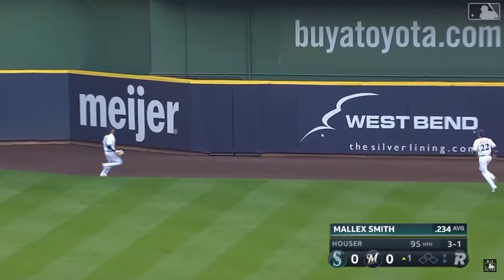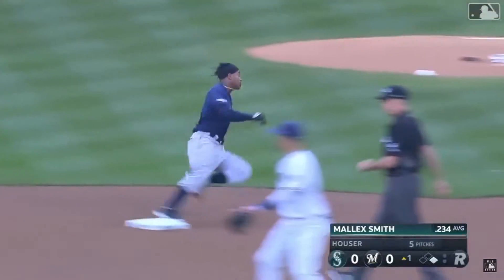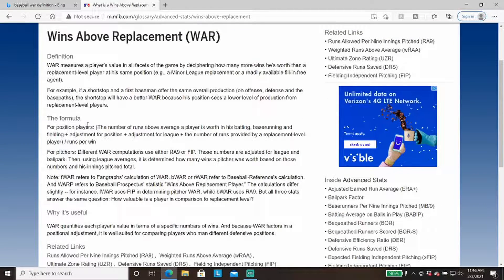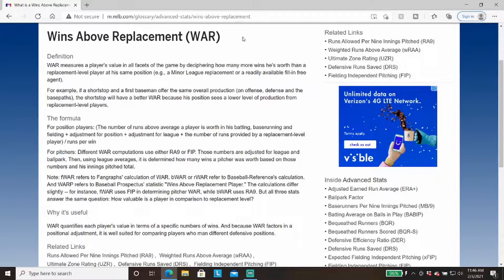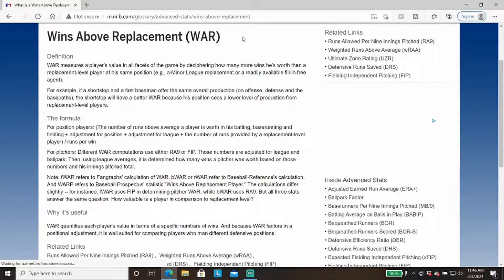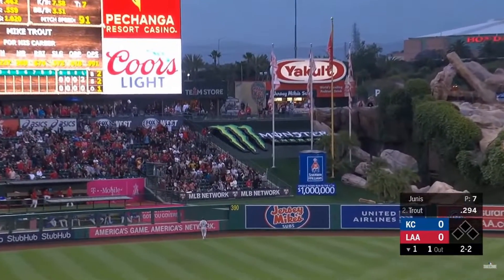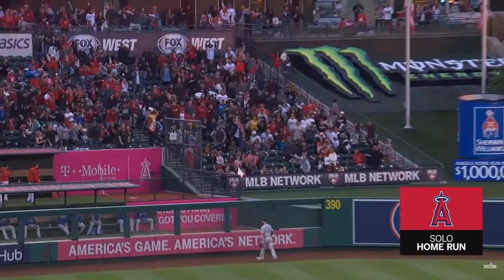Now let's look at MLB.com's definition of the WAR formula. For position players, it's the number of runs above average a player is worth in his batting, base running, and fielding, plus adjustment for position, plus adjustment for league, plus the number of runs provided by a replacement level player, per runs per win. Basically, WAR is calculated by using these statistics and then adjusting them per the leagues.